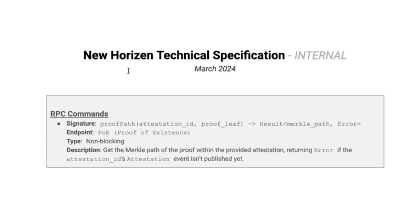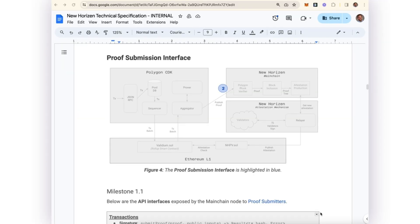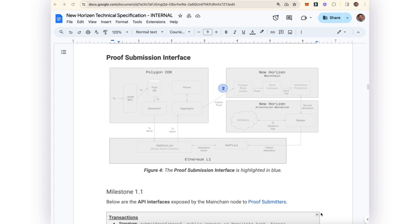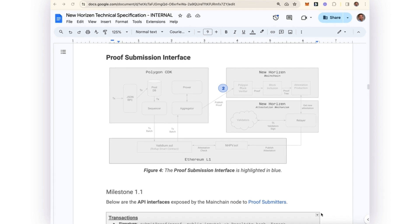The other RPC command that's exposed is this proof path, known as the proof of existence endpoint. This is the endpoint that external parties will call when they would like to be sure that their proof was included in a block. This completes the protocol in the sense that we now have the capability to submit proofs to the network and see that they were verified.